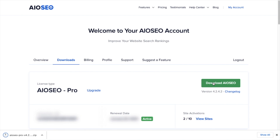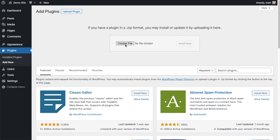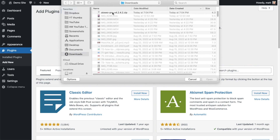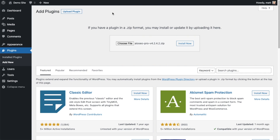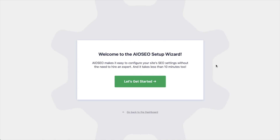If you don't have an account already, you should be able to create one pretty easily. Back on the Plugins page of your WordPress website, click the Upload Plugin button, then click Choose File and choose the plugin file that you just downloaded. Then click the Install Now button. After the plugin installs, click the blue button that says Activate Plugin.